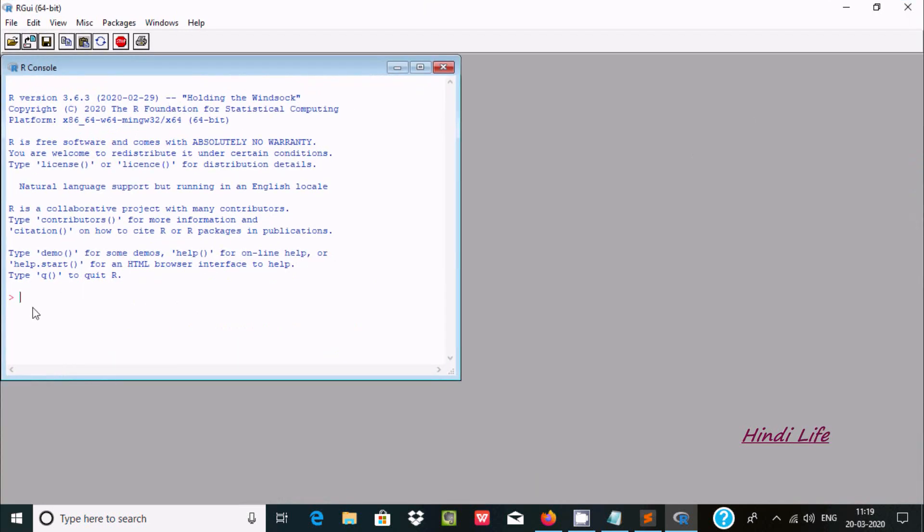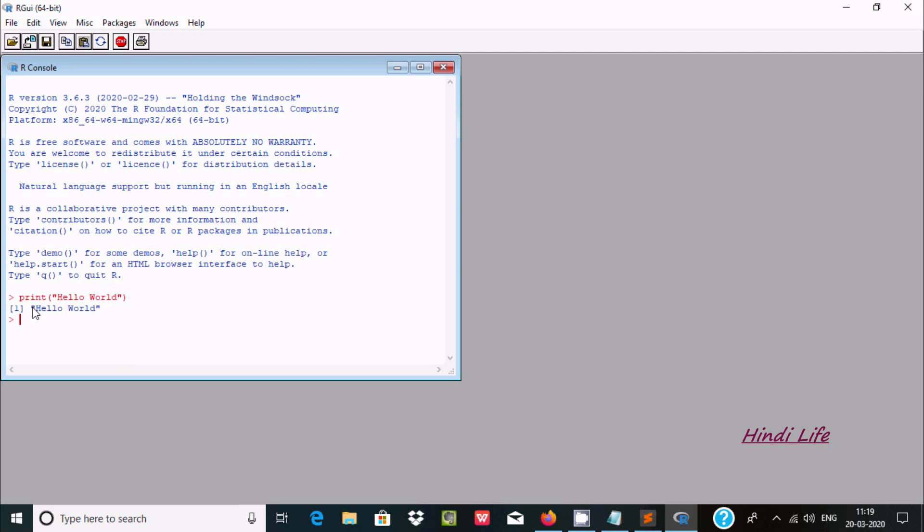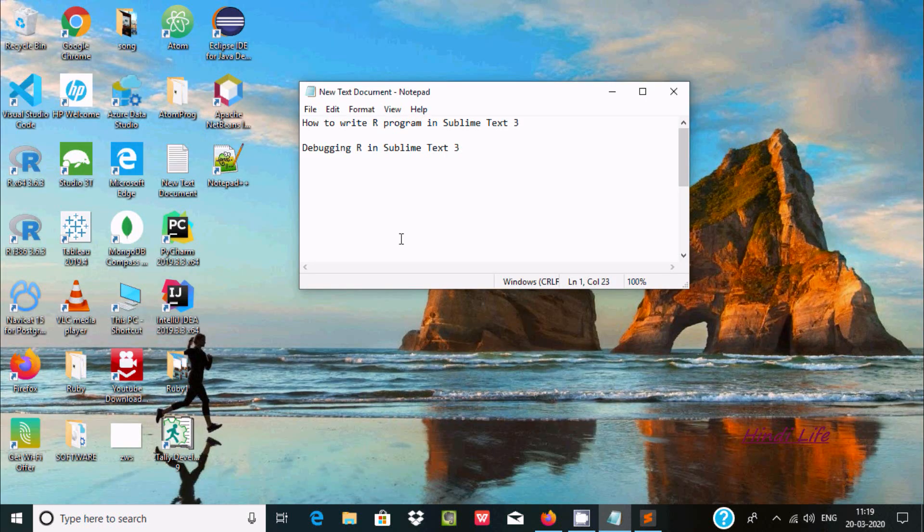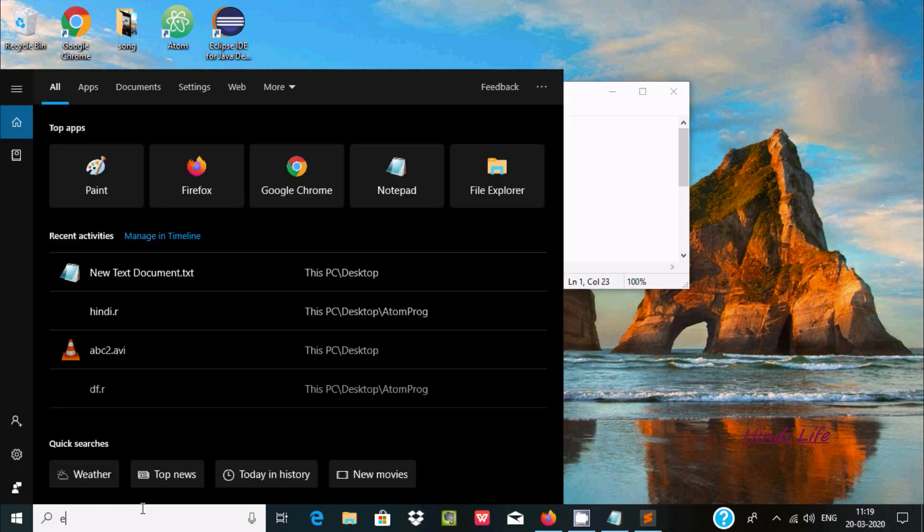At this place you can write any kind of code. So I'm just testing the code of Hello World. Now press Enter. The code is working fine. Now I'm going to cancel. Now the next step is here.